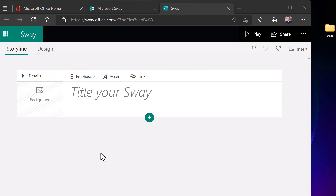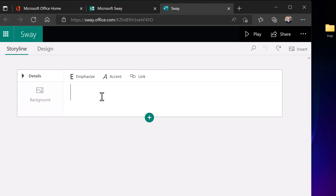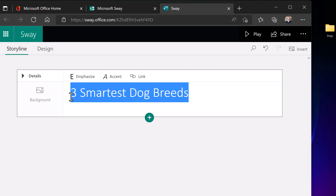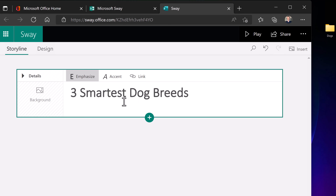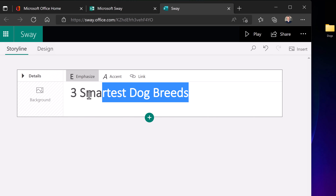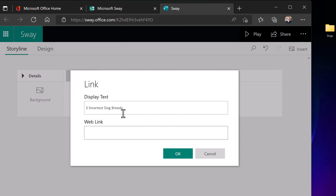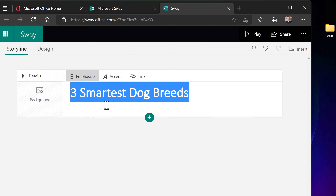Let's make a quick presentation in Sway. Start with a title — I'm pasting in 'The Three Smartest Dog Breeds.' When you put text in, you can emphasize it to make it a little more bold, or accent it. You can also link it — if you needed this to be a link to another webpage, you'd put in the display text and paste the URL. I'll cancel that since I'm not linking this.